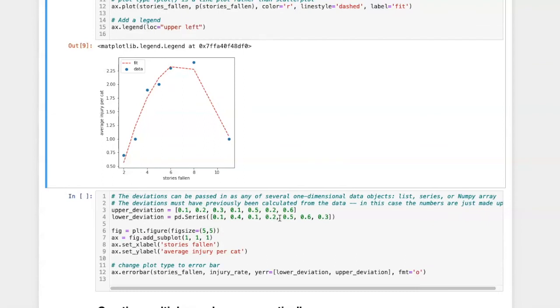There's another useful kind of plot that's similar to a scatter plot and this is an error bar plot. This is useful if we have some form of error bars like standard error or 95% confidence intervals that we want to add to show the range of error around each of the data points.